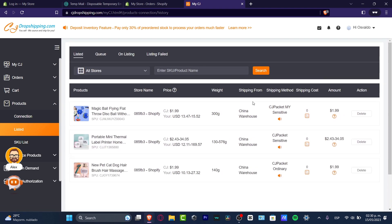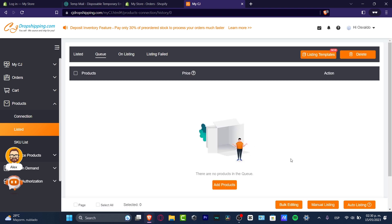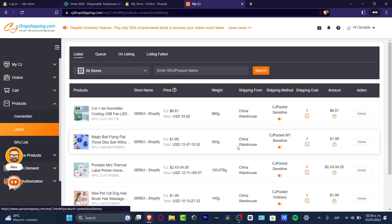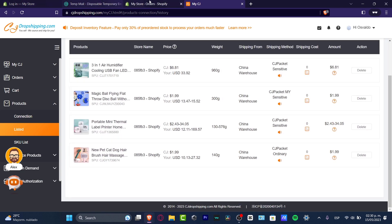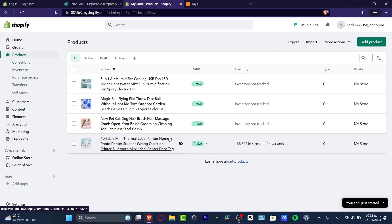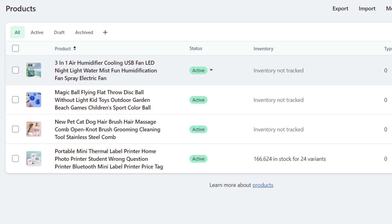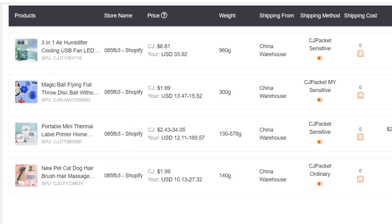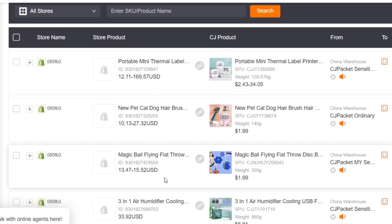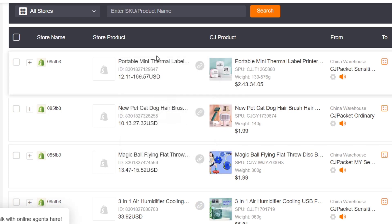I'll now go into my listed products and make sure all my products are already listed before doing the order fulfillment. Going back to my queue, I can see nothing is on the queue list — all products have already been added. Going back to my store and hitting 'Products,' there they are. The full products we just added are automatically added from CJ Dropshipping. Now let's go into 'Connection' and confirm — I now have all four products connected, with my store product on one side and my CJ product on the other.